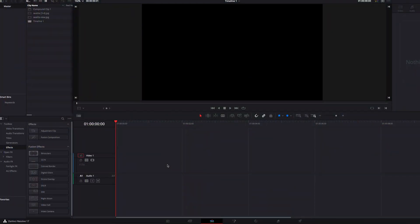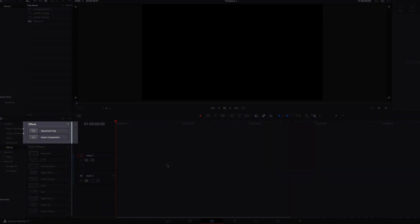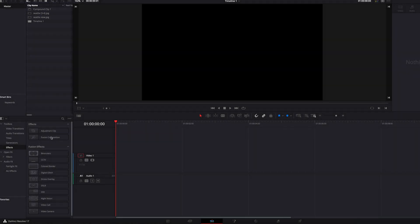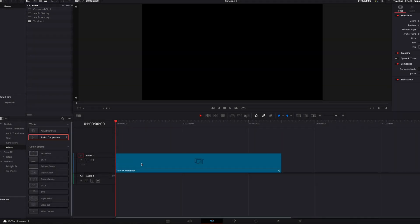Okay guys, so to get started, we can either use Fusion Composition Clip, Adjustment Clip, or just the video clip itself. But here I'm going to go with the Fusion Composition Clip, bring that into our timeline, and then take it directly to the Fusion page.